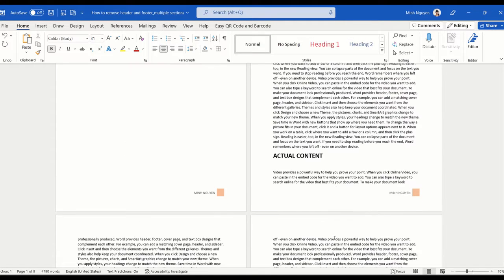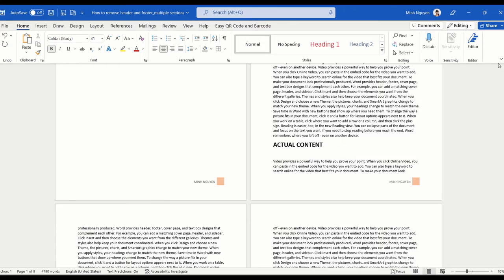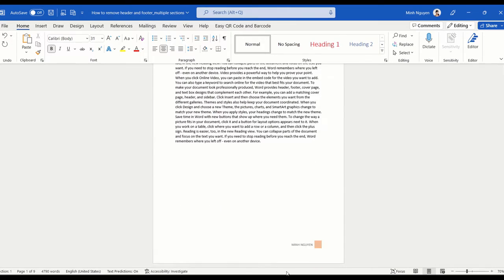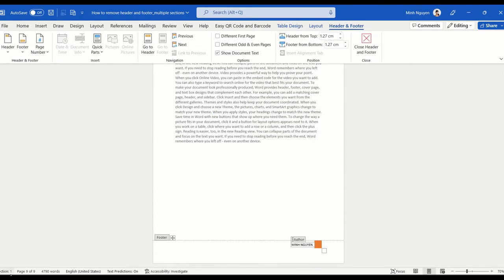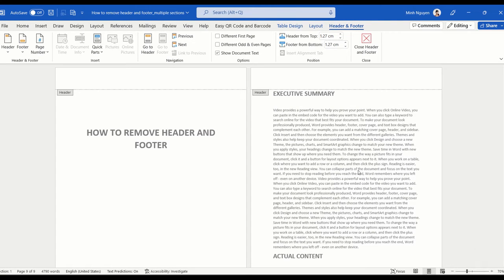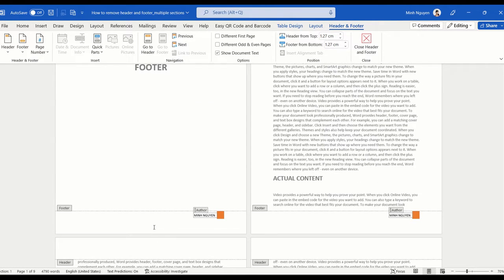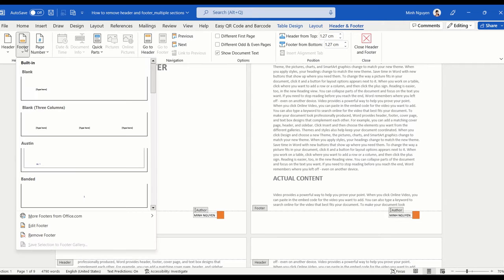Now once it is done, you can see here that this is still in section one. So now our job becomes simpler. All we need to do is to double click on the top or the bottom of the page to activate the header and footer dialog box, and then go to footer and just click remove footer, and all the footer in the document is now gone.